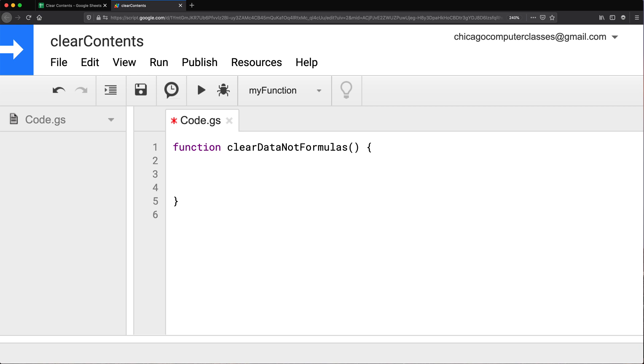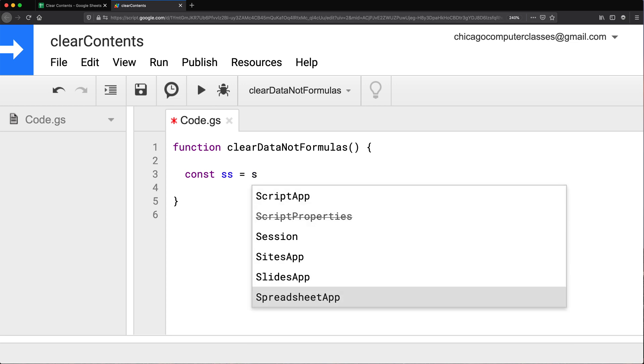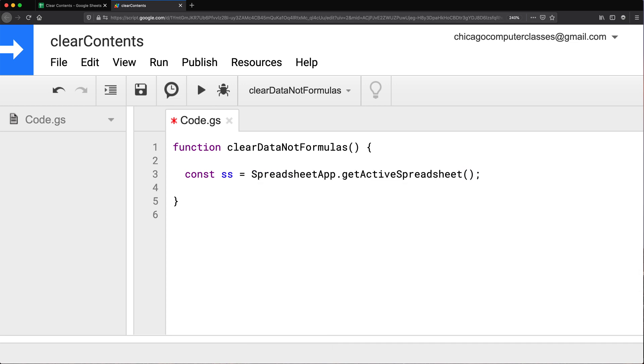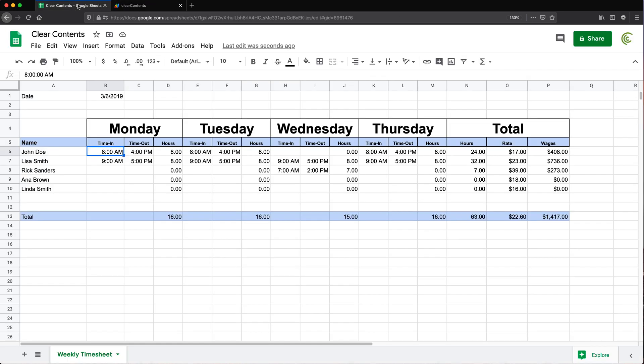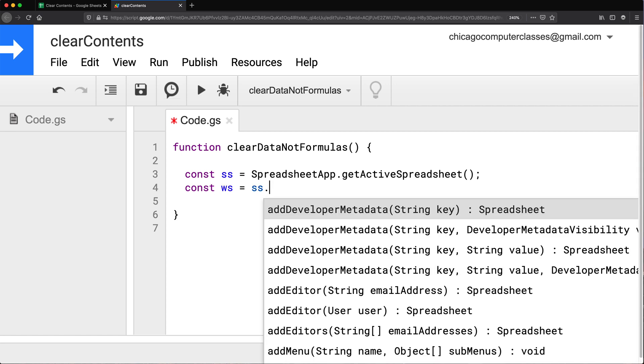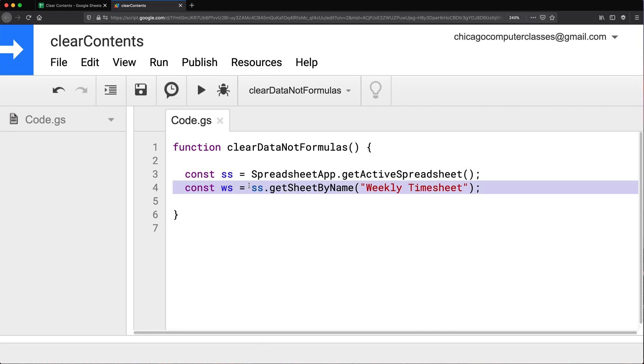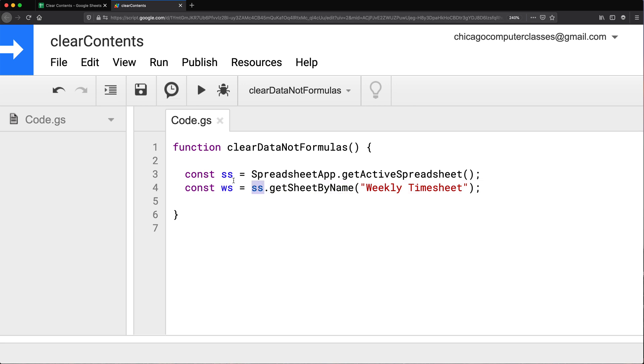So here we're going to do a couple of things. The first thing we need to do we need to access the spreadsheet. So let's go ahead and save that in a variable. So we're going to get our active spreadsheet. Then we need to get the worksheet we're trying to work with. The worksheet is this weekly timesheet worksheet. I'm going to copy that name, go back to this and create a variable for that. So the worksheet we're going to access through the spreadsheet that we did here. And we're going to go by name and find that worksheet.